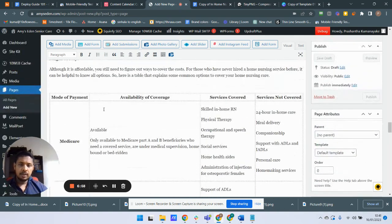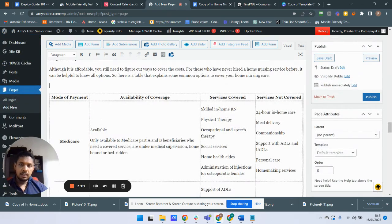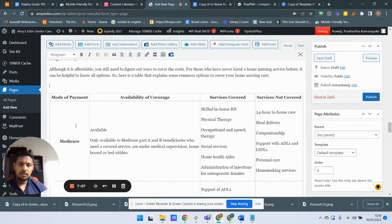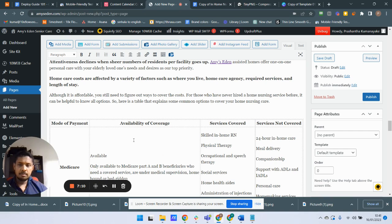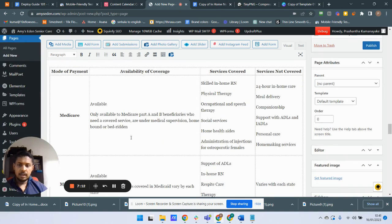Now we are ready to go. We can use this table for styling and the CSS will work without any issue when we use a table structured like this. Bye guys, see you in another video.